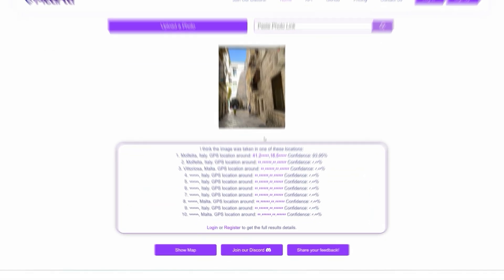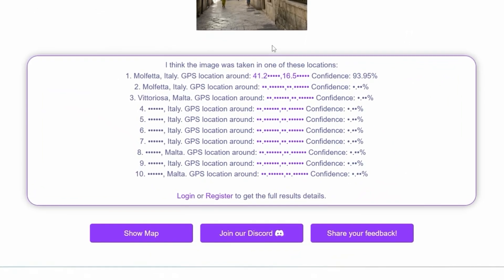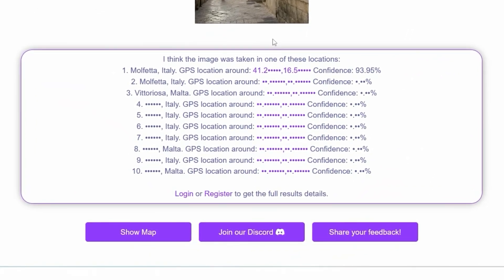Here are the results. Picarta thinks this picture was taken in a specific city and it's 93% confident — however, this is incorrect. It wasn't taken in that city.